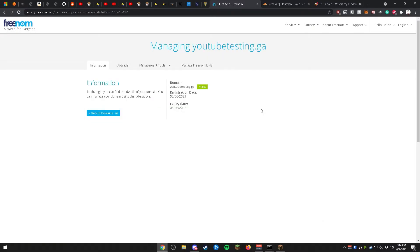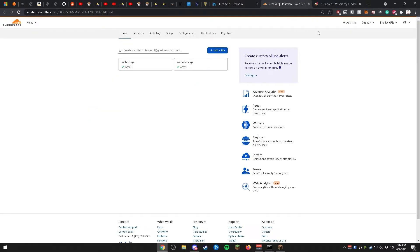Now we're going to be leaving freenom.com and heading over to cloudflare.com. Once you arrive at cloudflare.com, you will need to make an account and verify it using your email. Upon activating the account, head on over to Add a Site.